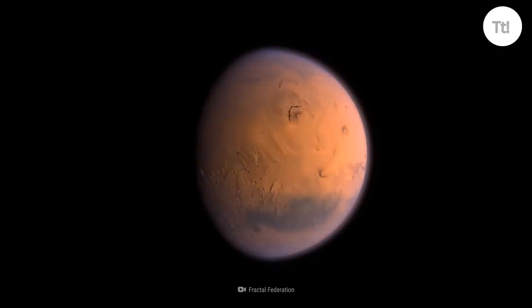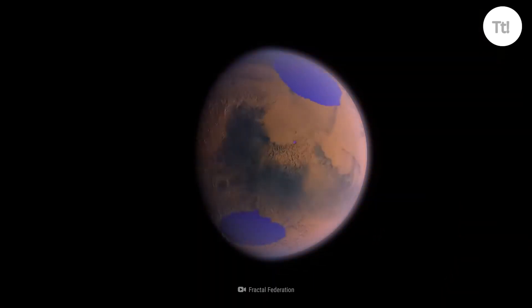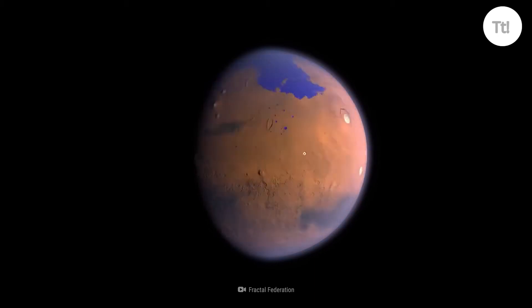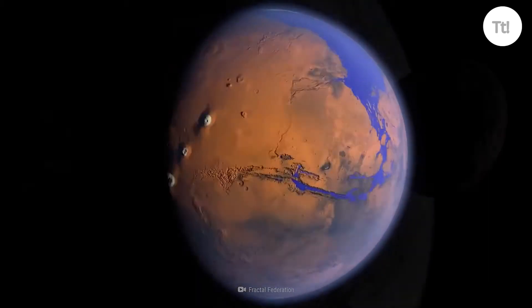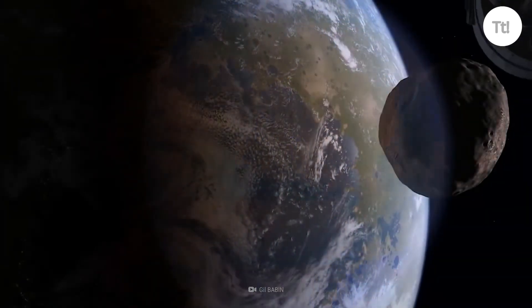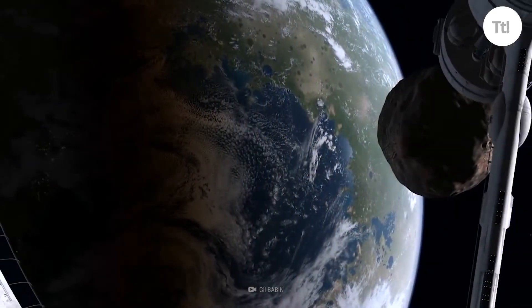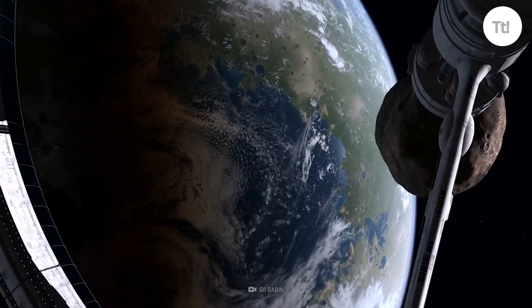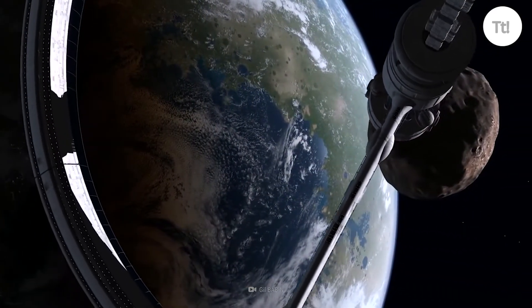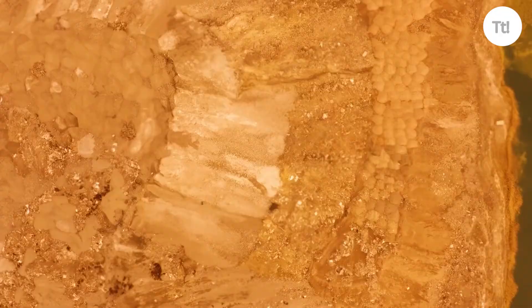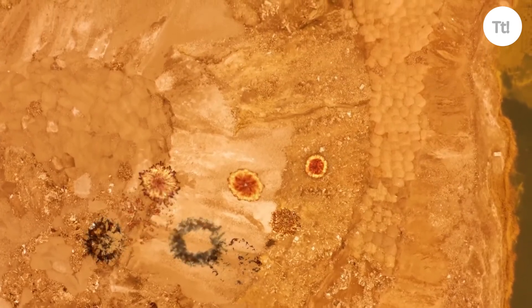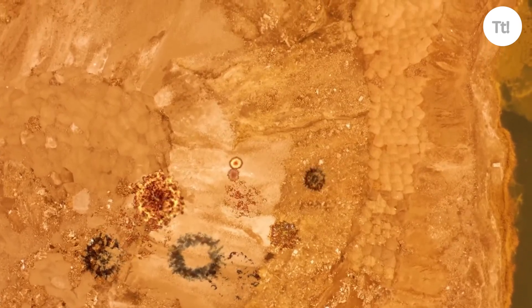Then, the greenhouse effect takes place and the whole planet heats up. Mars is terraformed by the nukes — it's theoretically easy to do.